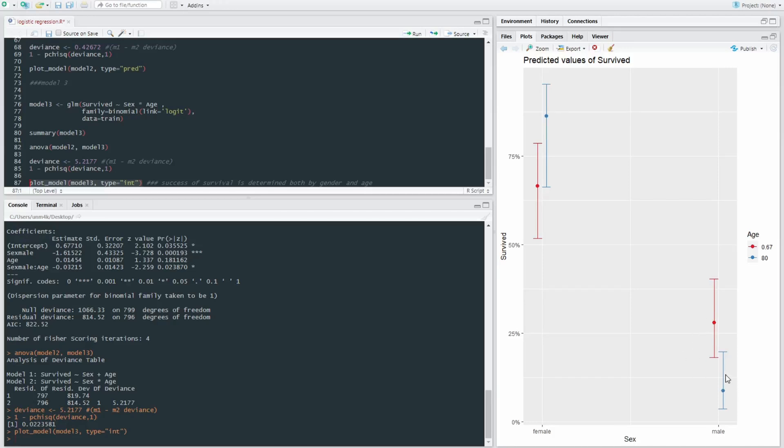So older females are more likely to survive than younger females, whereas younger males are more likely to survive than older males. So perhaps their father sacrificed their spot on the boat for them, but the grandmothers definitely didn't save a spot on the boat for their granddaughters.